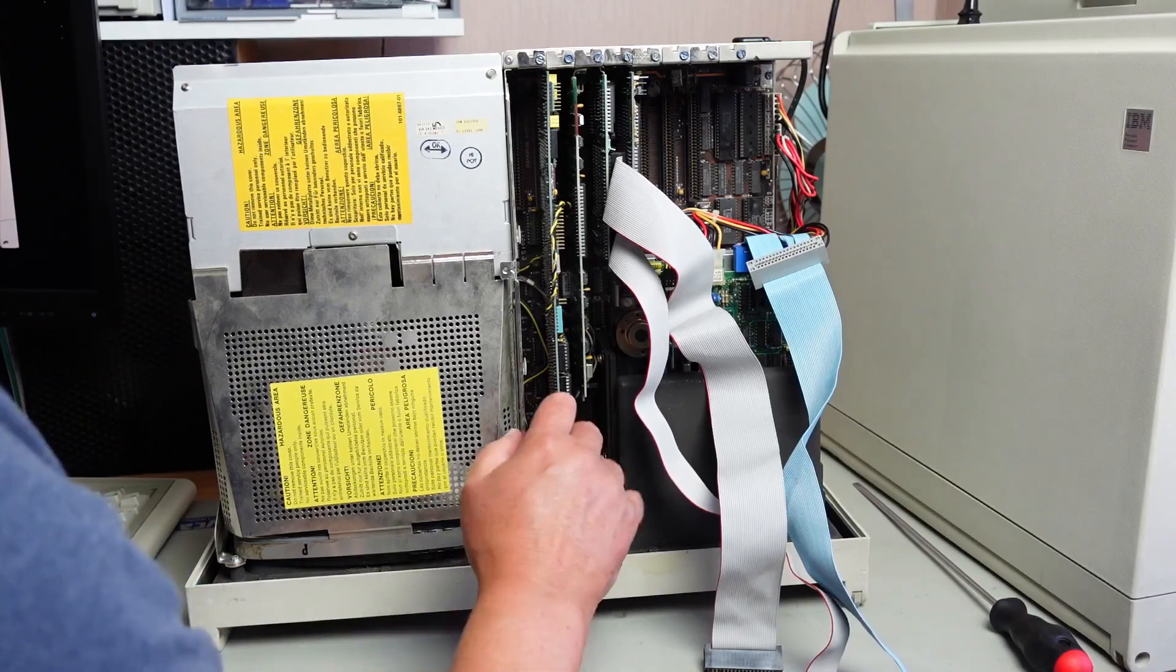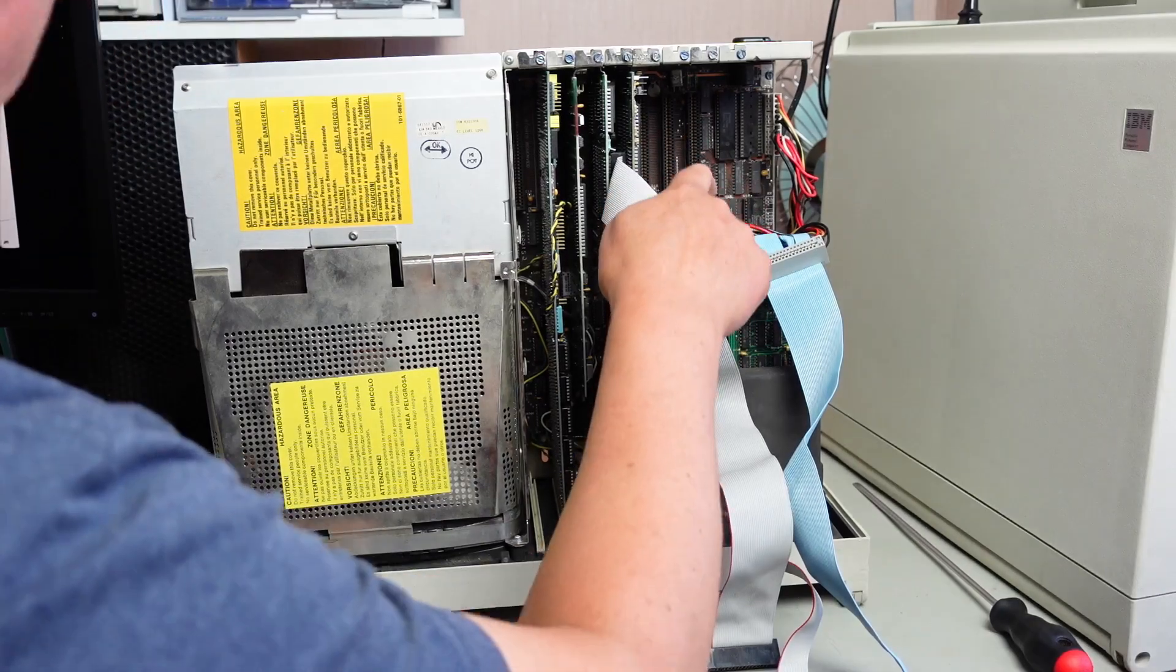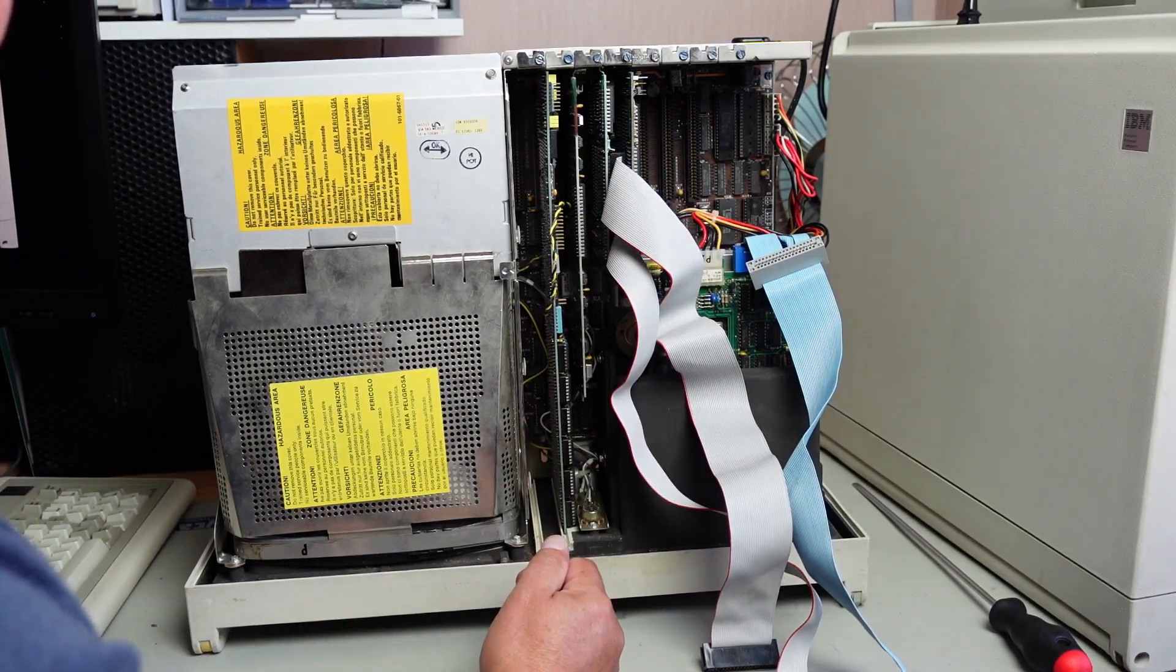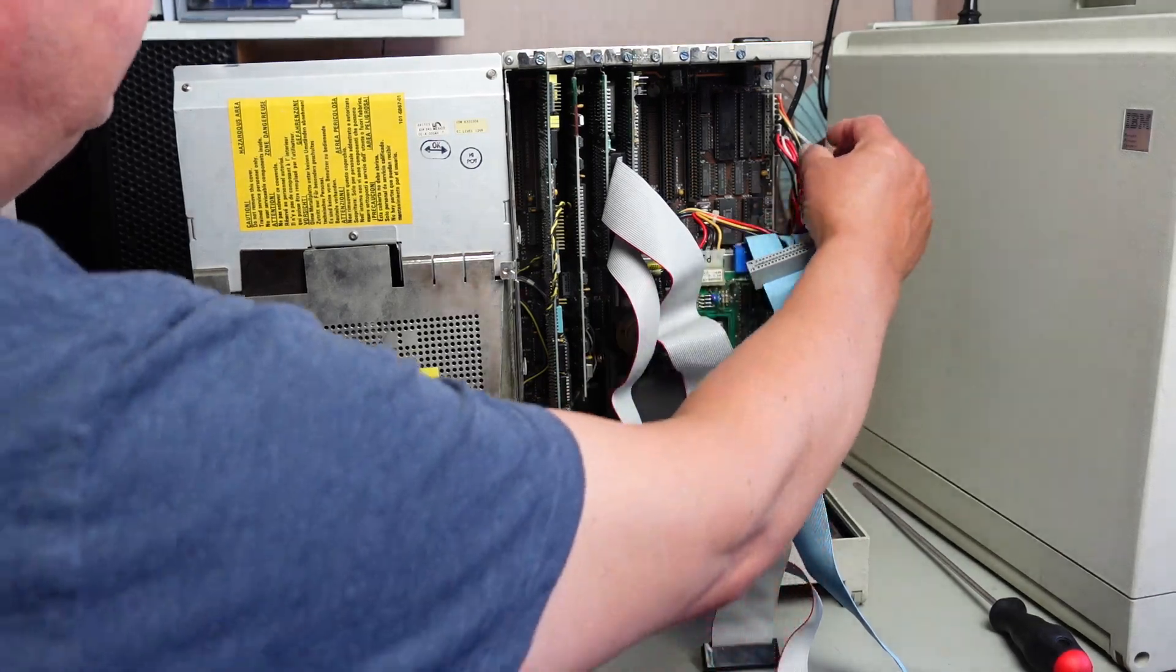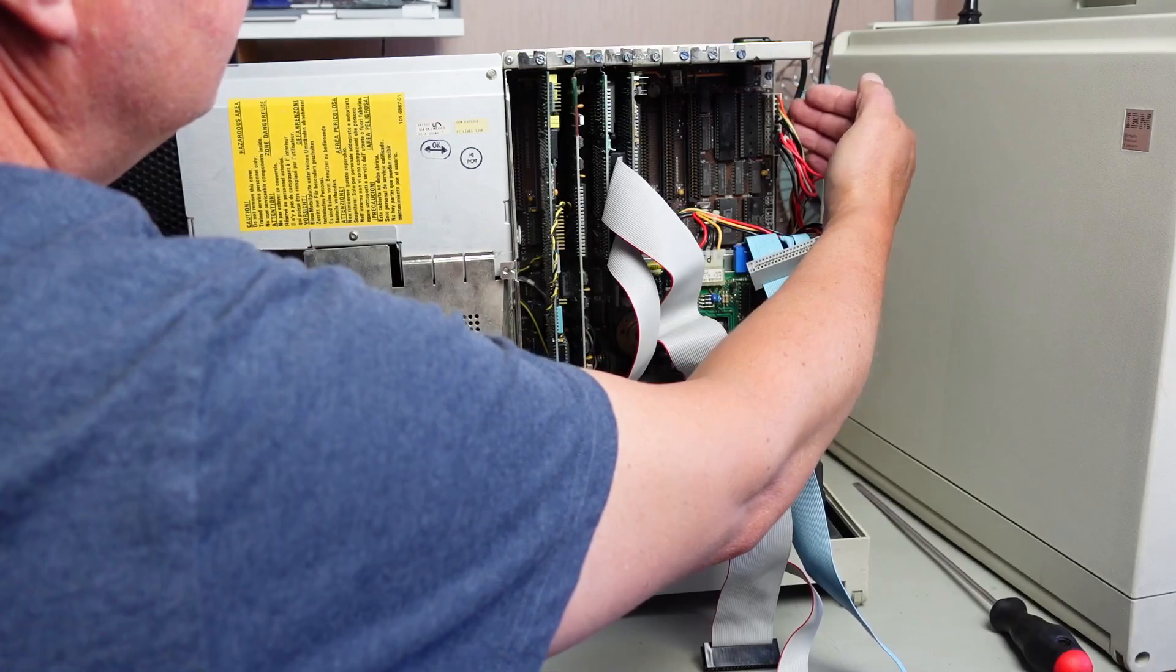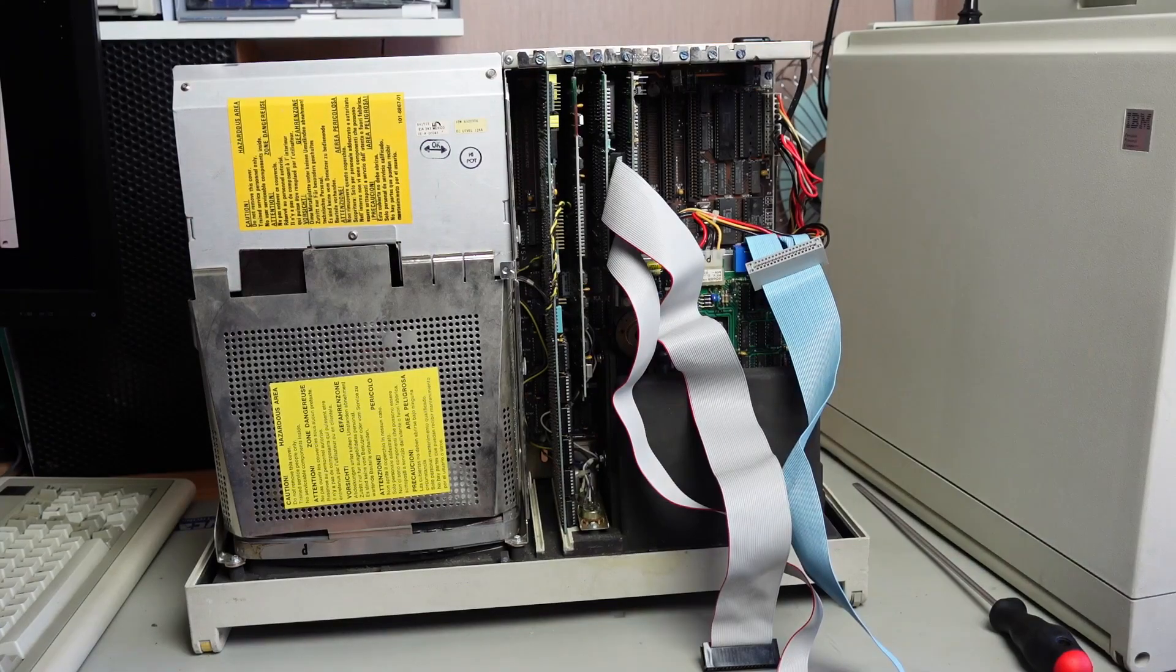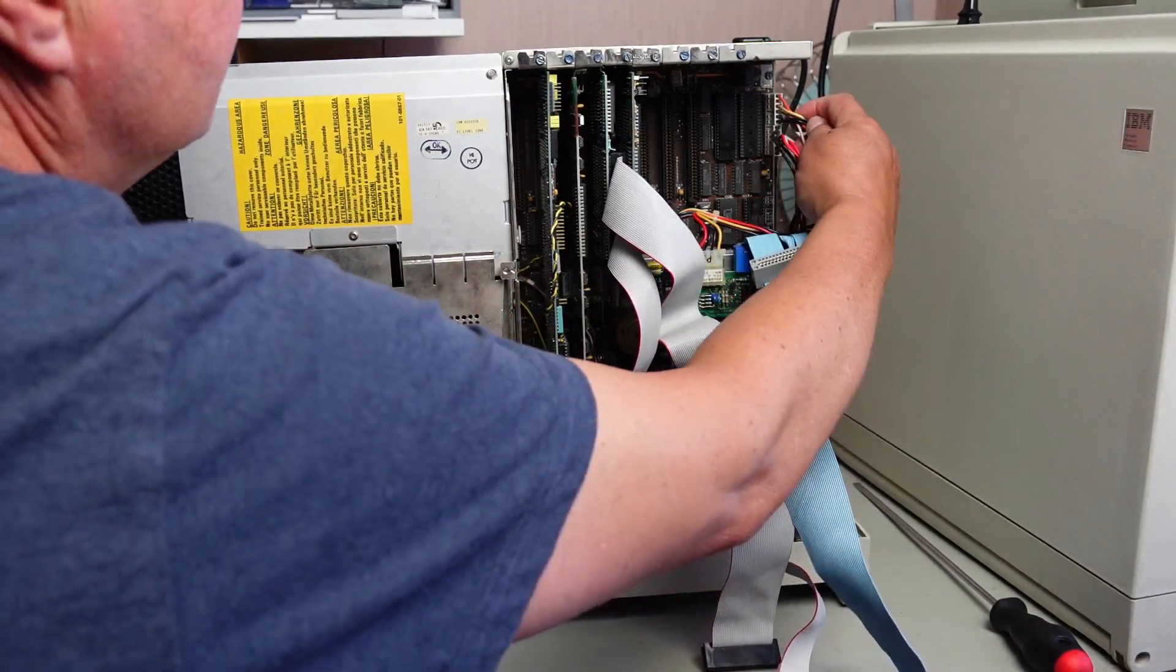I think the best thing to do would be to visually inspect the board for shorted tantalum capacitors, and maybe put a multimeter on the power cable here between the 5 volts and ground and the 12 volts and ground.